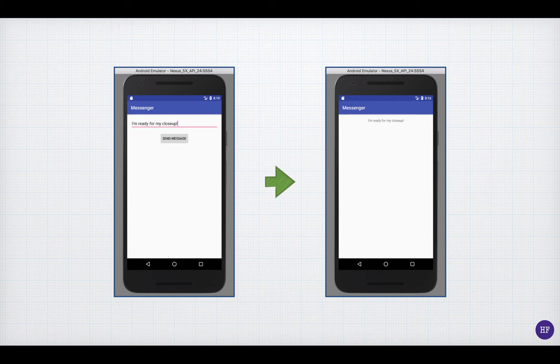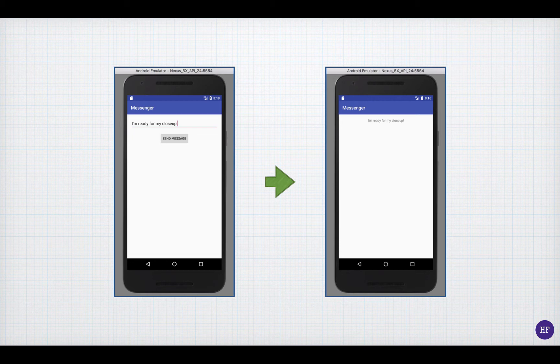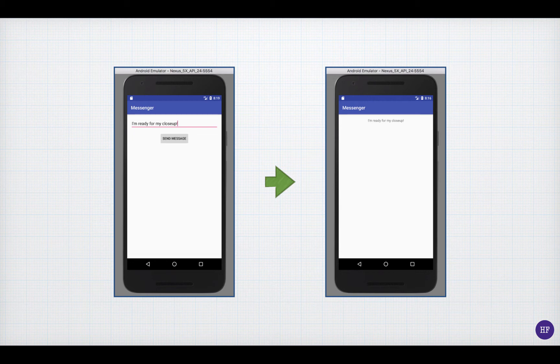What is not illustrated here is how the message gets from one screen or activity to another. That's done using an intent.